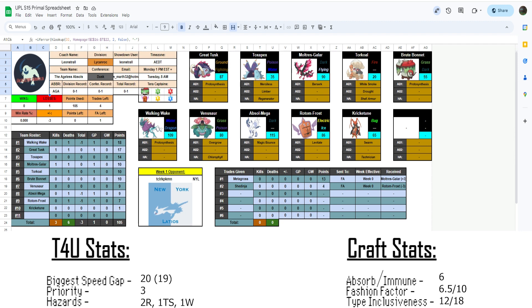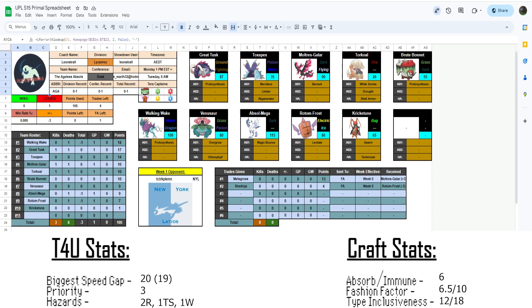And probably the most important ranking that you're going to see here is the fashion factor. How fashionable, how cool looking is your team? Okay, with that, let's go ahead and actually talk about Leon's team. I like Leon's team. I like that it is a Sun team that feels like it can function outside of Sun.